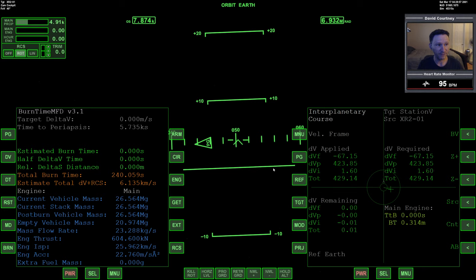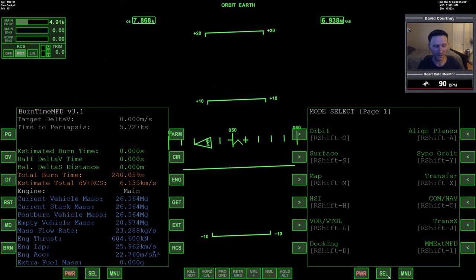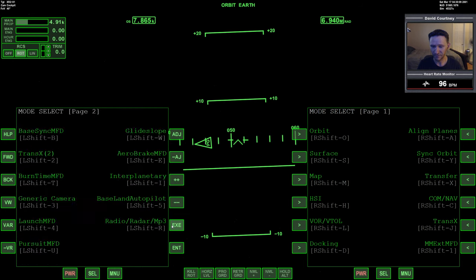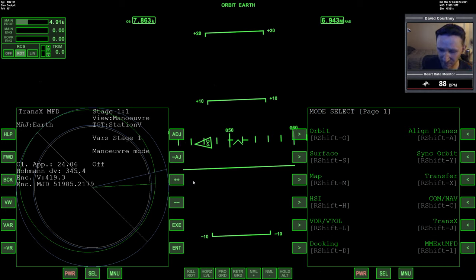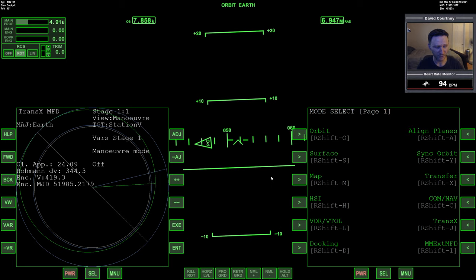In the previous video, we completed our rendezvous burn. So we are on our way to station five now. We should be arriving within just 24 meters of station five, and that'll be happening here in a little while. So let's continue on.